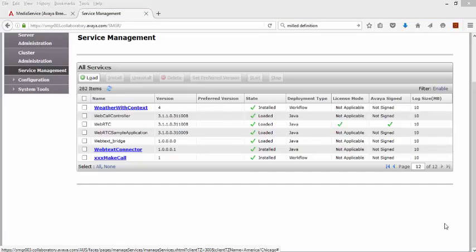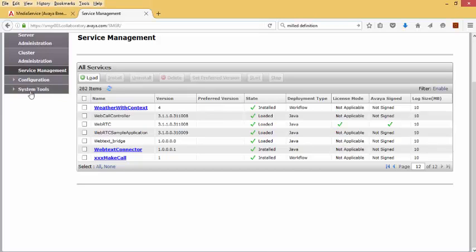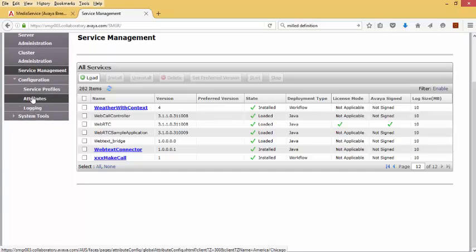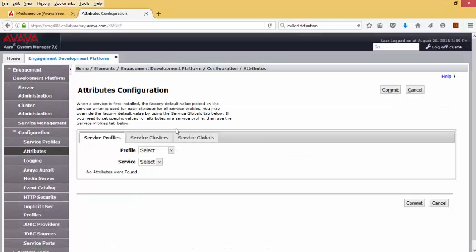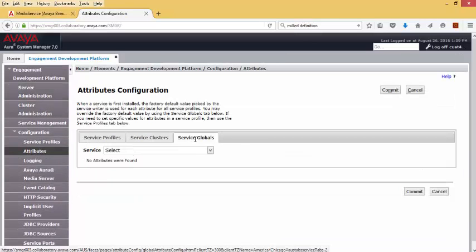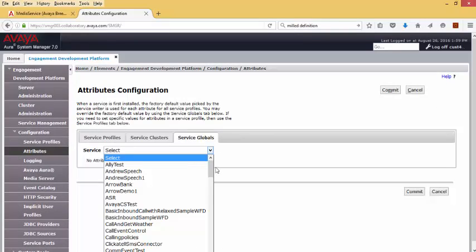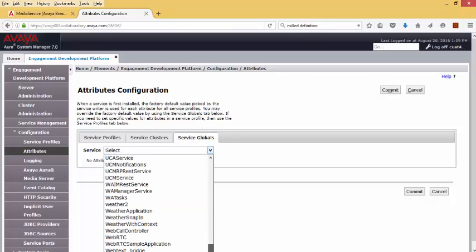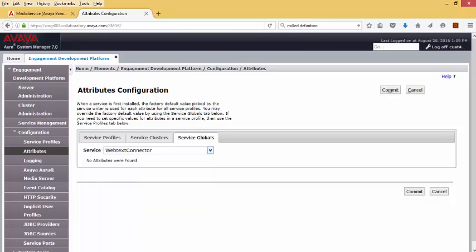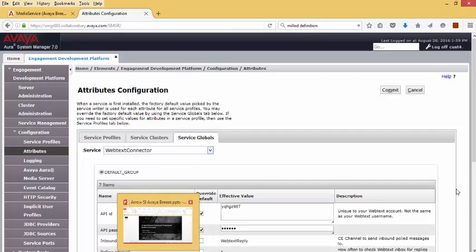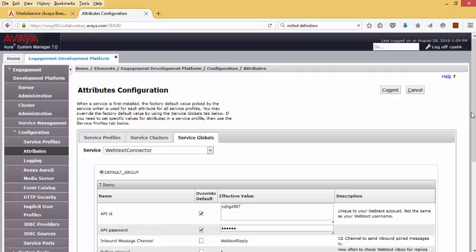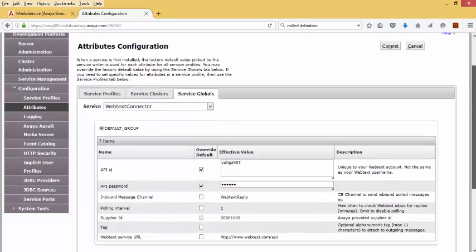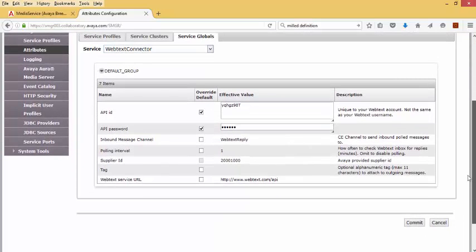To see the configuration values for WebText Connector, you go to Configuration, Attributes. Under Service Globals, I will find the WebText Connector. These are the values that the connector uses when it communicates with the WebText cloud service.